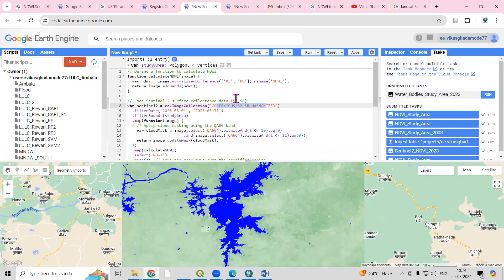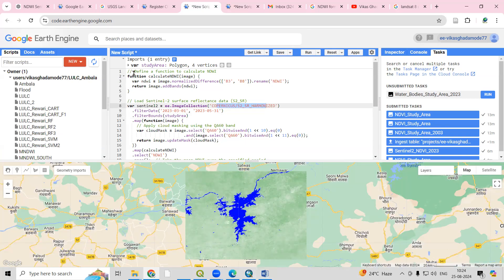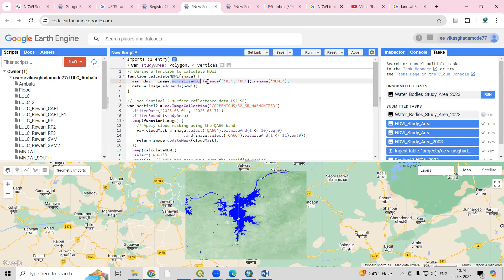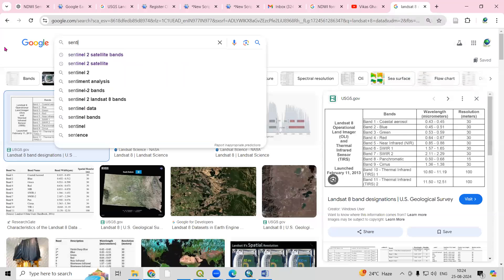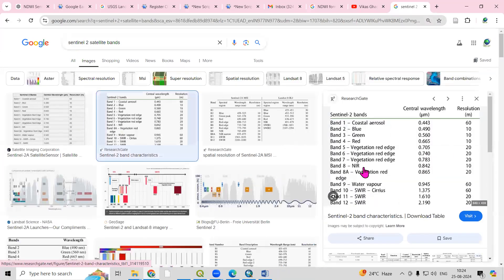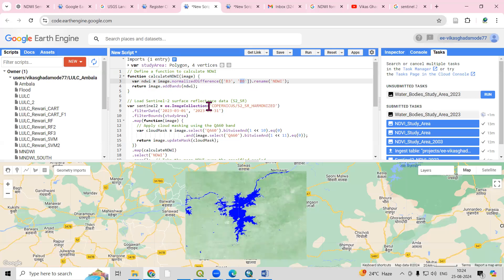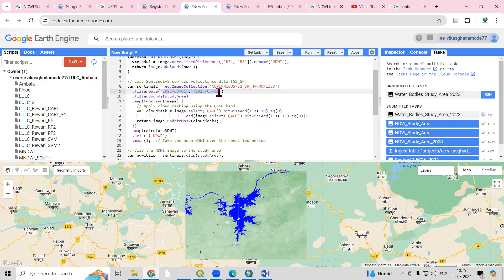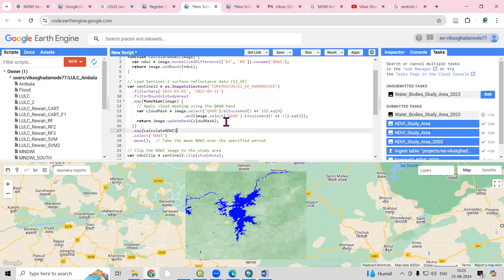The same process can be done using the Sentinel-2 dataset. We add a study area shapefile, then call the image.normalizedDifference function. For Sentinel-2, band 3 is green and band 8 is NIR. If you search 'Sentinel 2 satellite bands' you will see band 8 is NIR and band 3 is green. The image collection is from Copernicus, filtered to a particular date and the study area bounds.